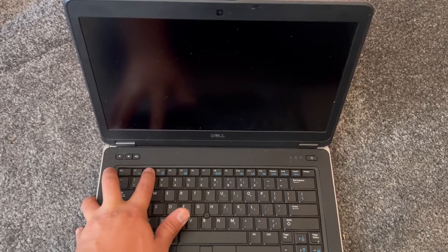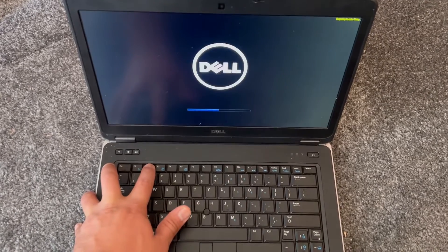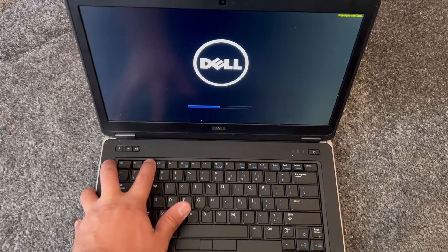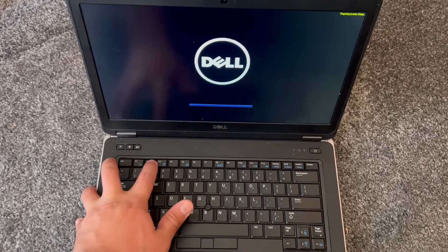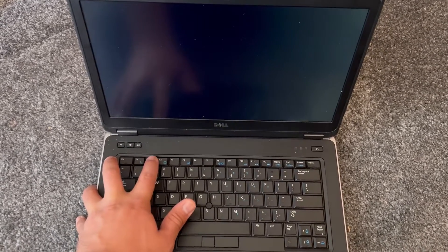Tap F2. This will get you into BIOS and will work on any Dell laptop.